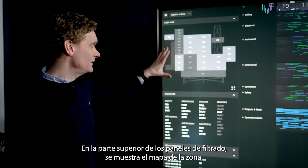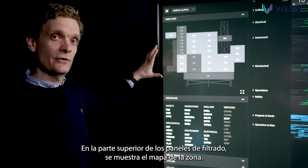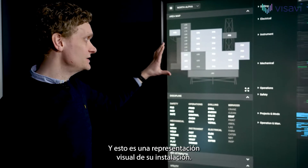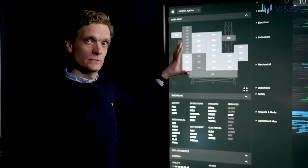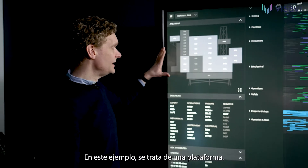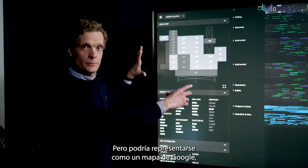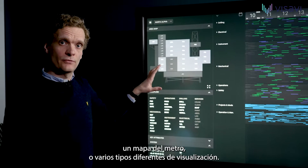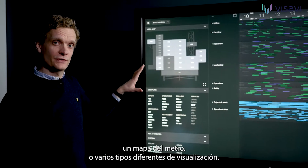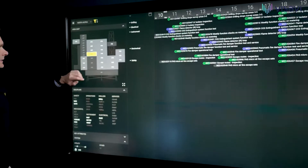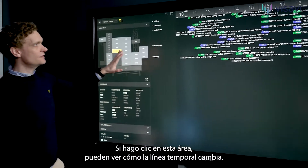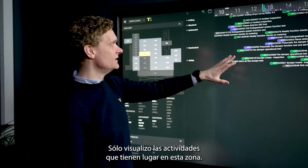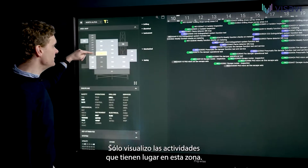On top of the filter panels you see the area map and this is a visual representation of your facility. In this example it's a platform, but this could be represented as a Google map, a metro map or various different types of visualization. I click this area and you can see the timeline being changed — I only see activities taking place on this area.